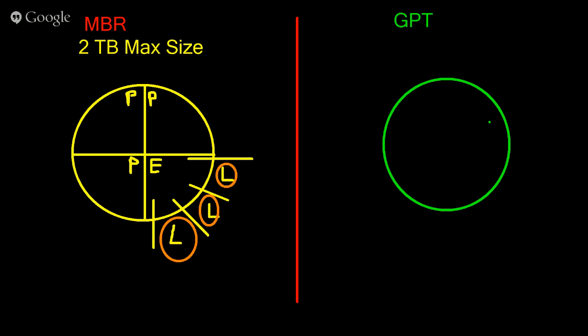I think G disk out of the box allows you to create 128 primary partitions and you have a functionally unlimited maximum partition size. You might run into some issues with the actual file system that you use like ext4 versus XFS and things like that, but really from a constraint standpoint the constraints on GPT are really not functional. So if we're dealing with GPT we don't have to really consider maximum partition size and we don't have to consider the number of partitions.